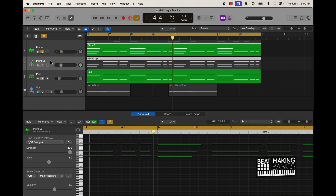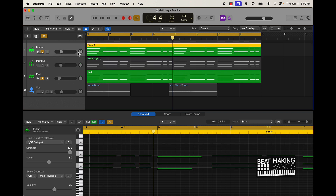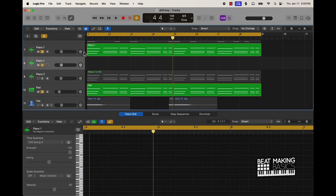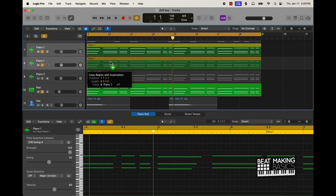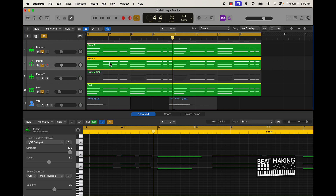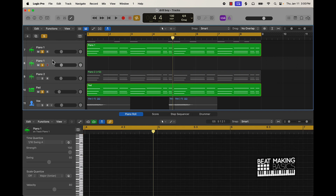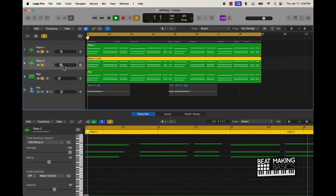I also have the second piano part which is basically an octave higher. So again I doubled that up by pushing Command D, brought this down, and then pushed Shift+Option and the up arrow - that pushes it up or down an octave. So I did that and now we have this higher pitch one.